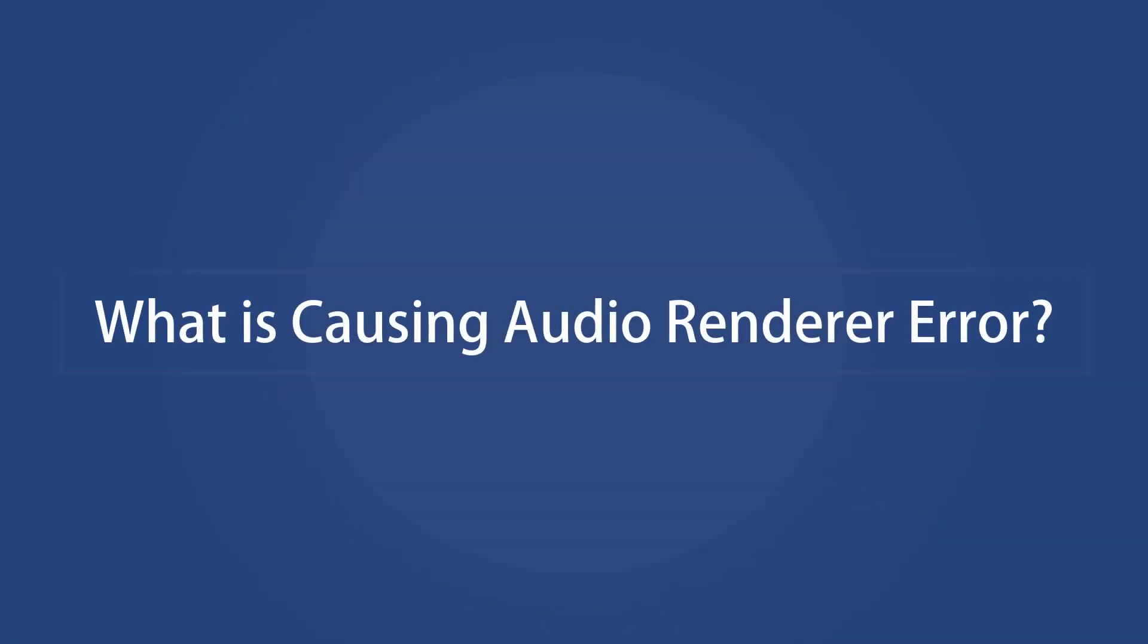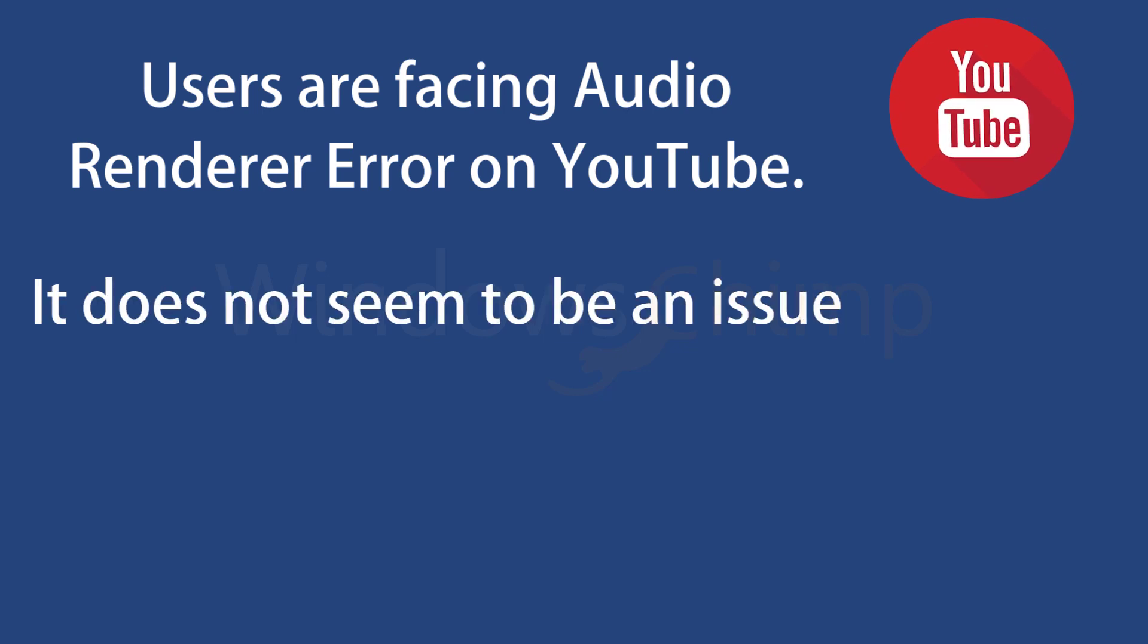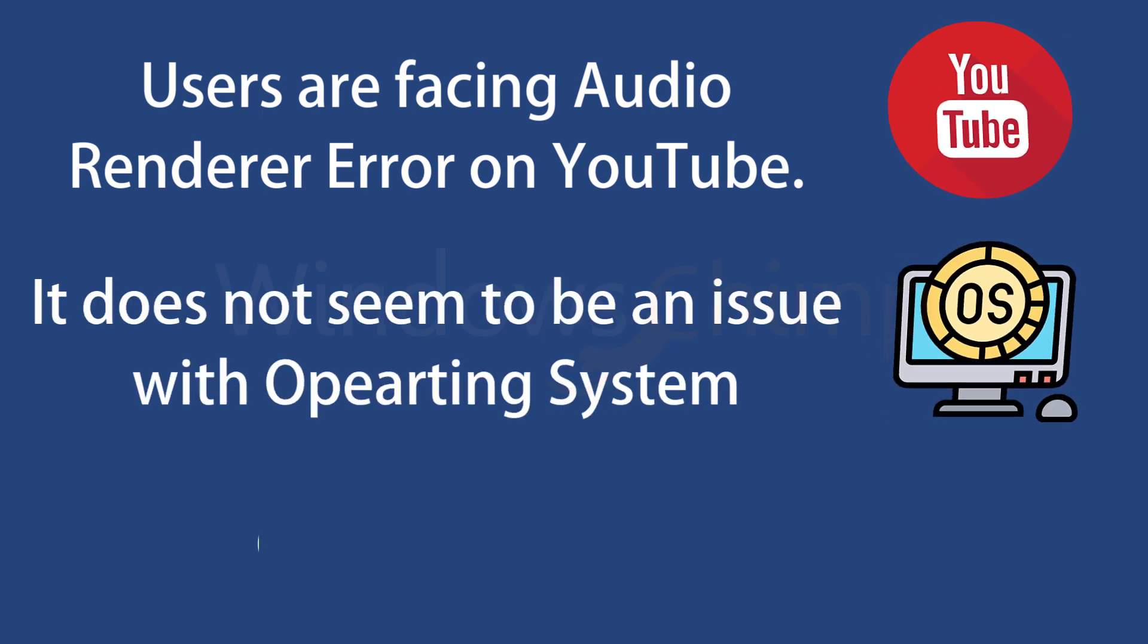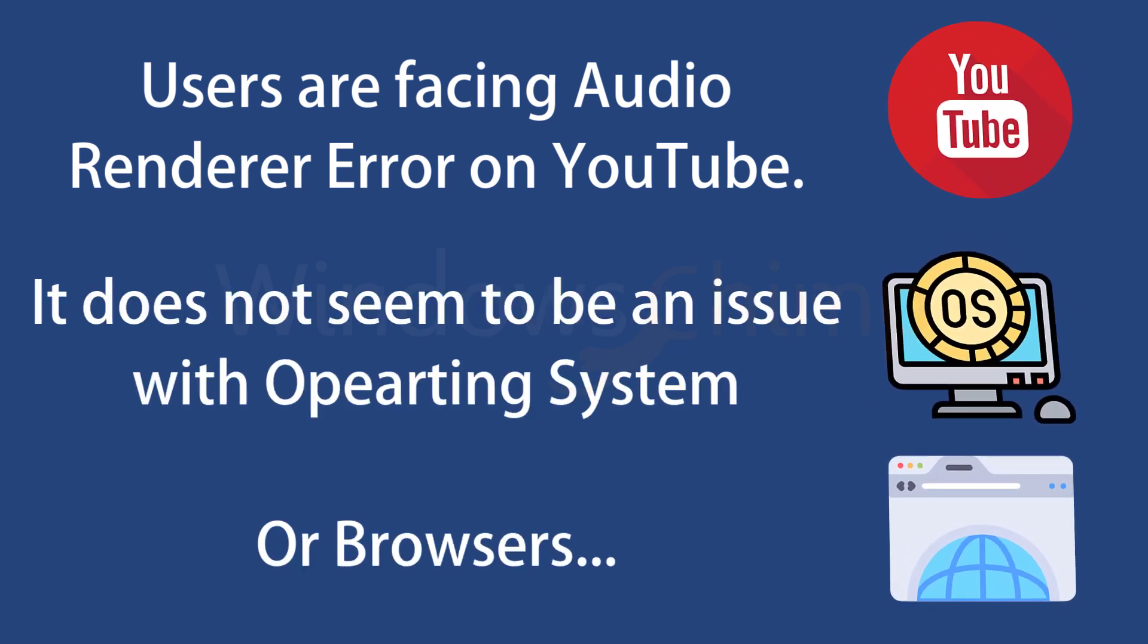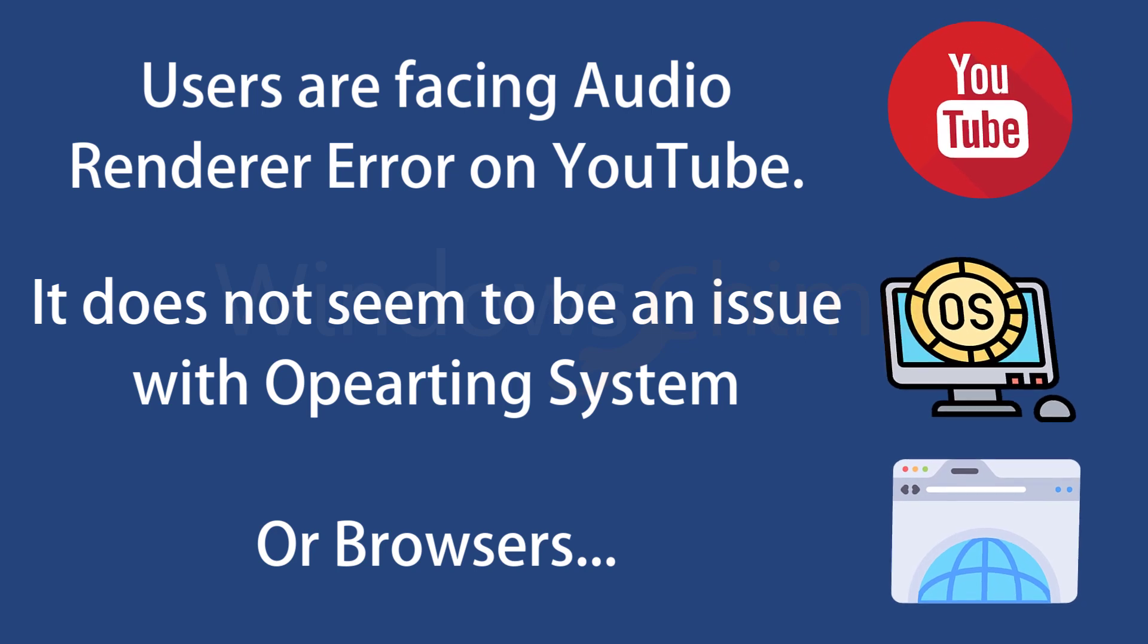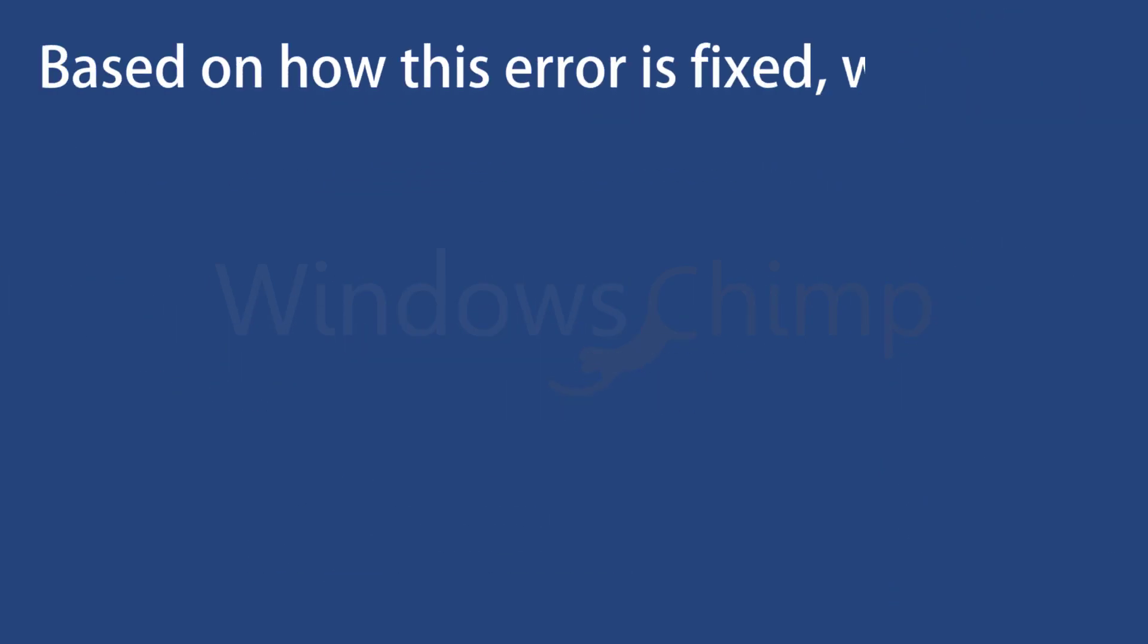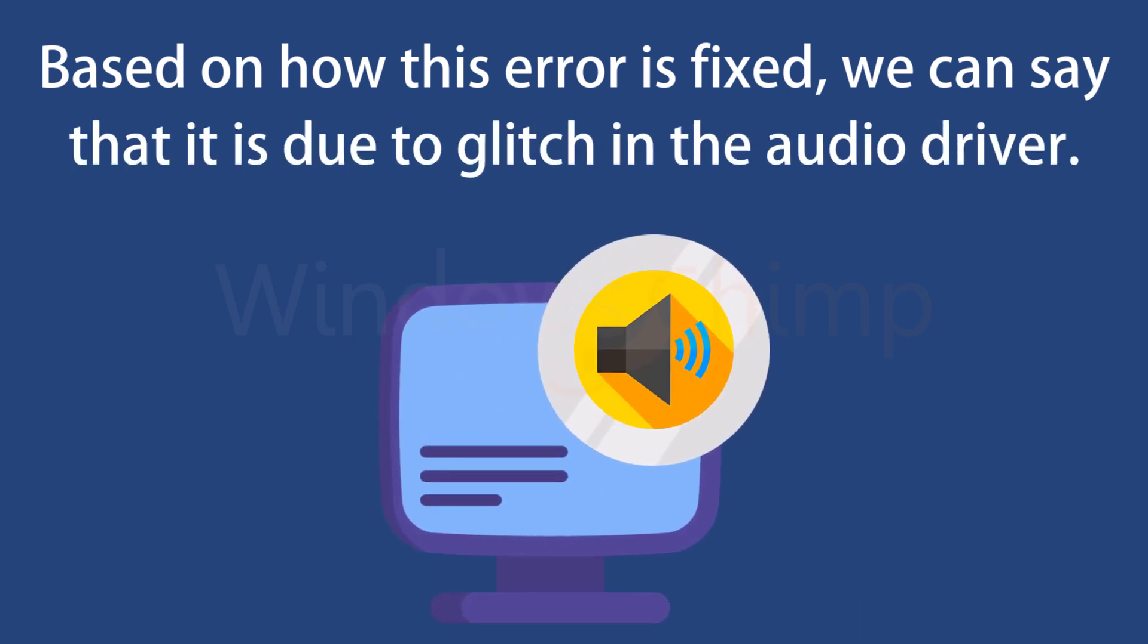What is causing Audio Renderer Error? Users are facing Audio Renderer Error while watching YouTube videos. It does not seem to be an issue with the operating system or a particular browser since users have reported this error on different platforms and browsers. Based on how this error is fixed, we can say that it is due to a glitch in the audio driver.